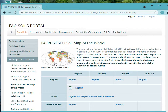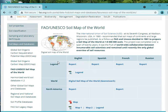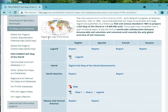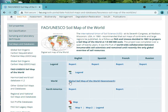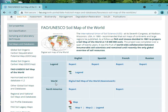It brings you to another site. You can see your world map here. We need the digital soil map of the world, so you click on World.